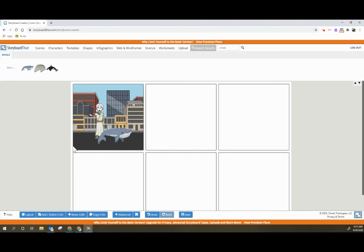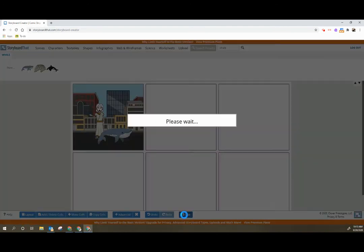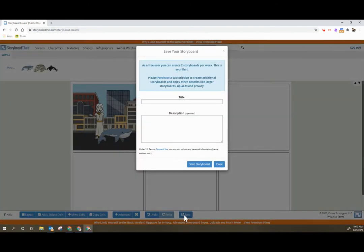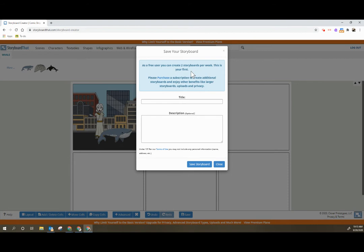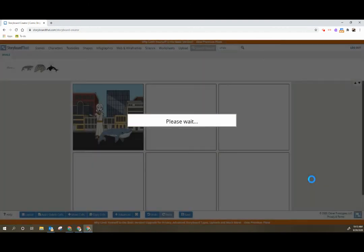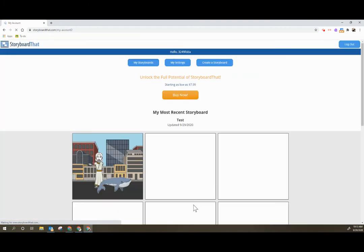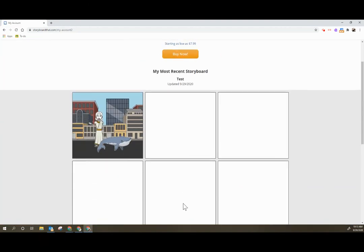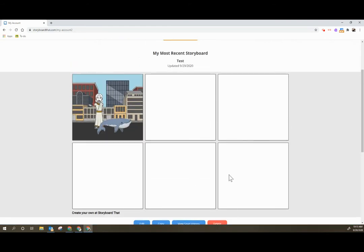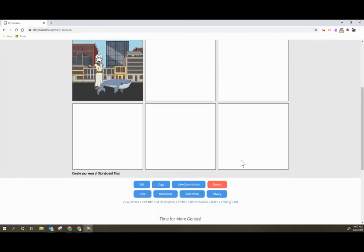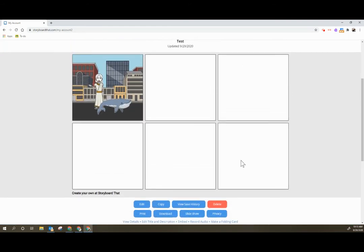Once they have completed it the real big thing for students is to remember that they need to click save to save their storyboard and keeping in mind that you get two free storyboards per week. That doesn't mean you can't go back and continually edit the same storyboards. If we want to name this I'm just going to call this test, I can give it a further description and hit save. Please keep in mind that if students don't save their storyboard it might not show up when they are finished with it.